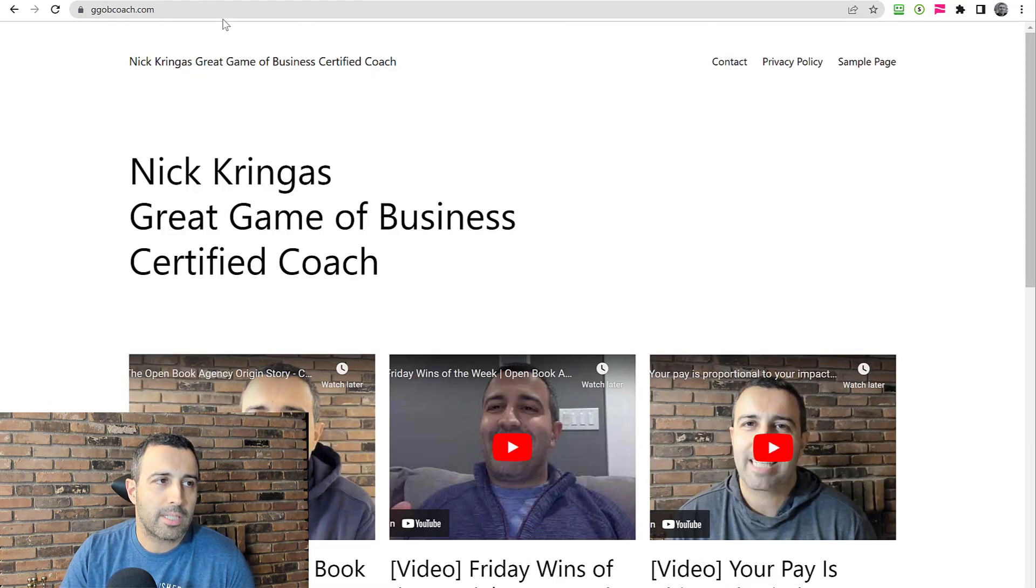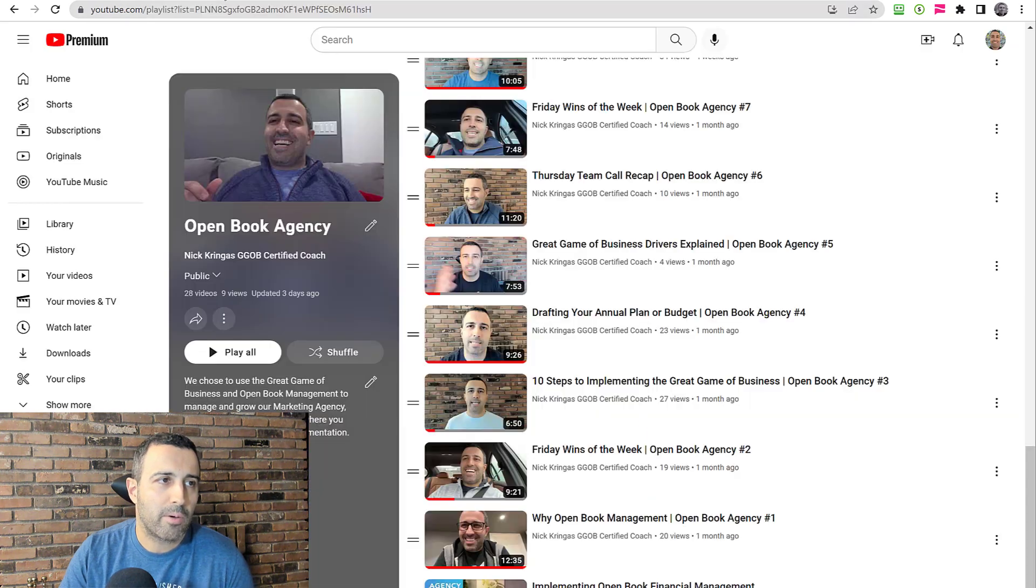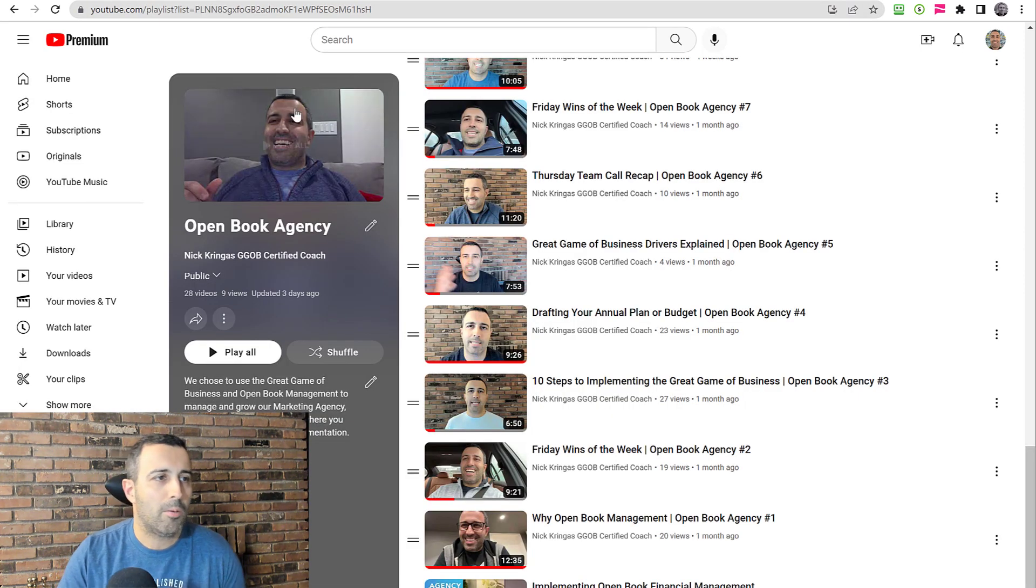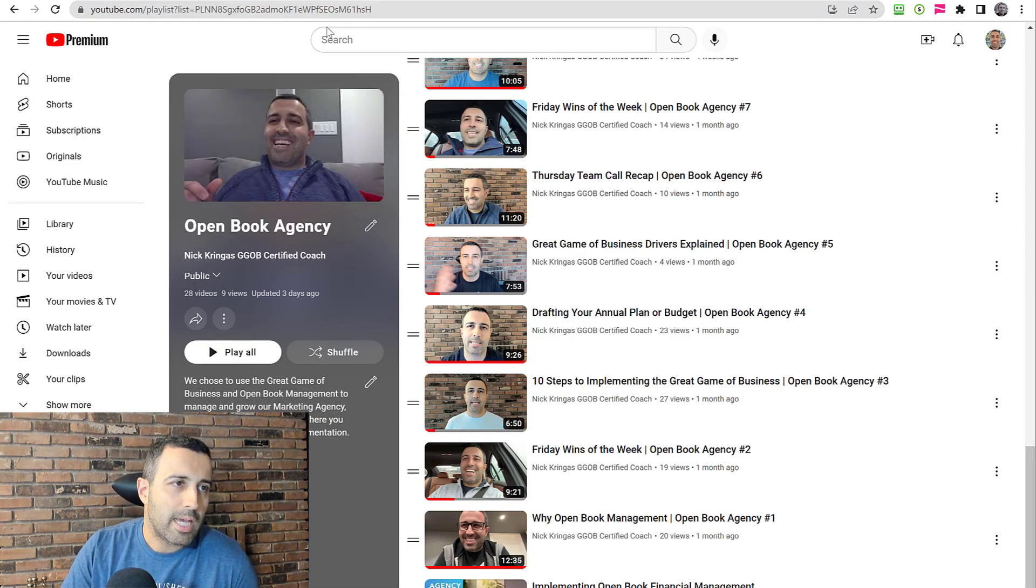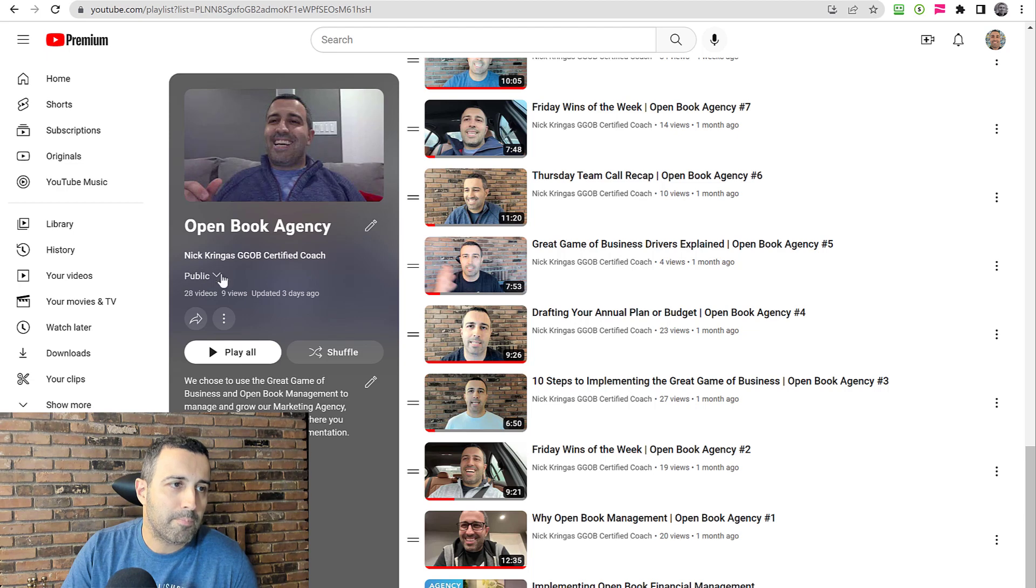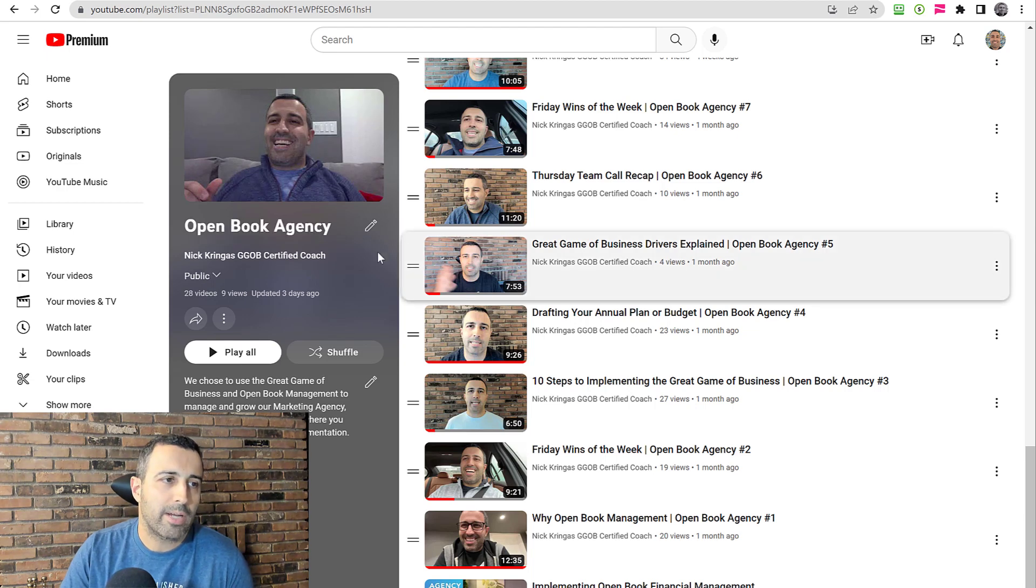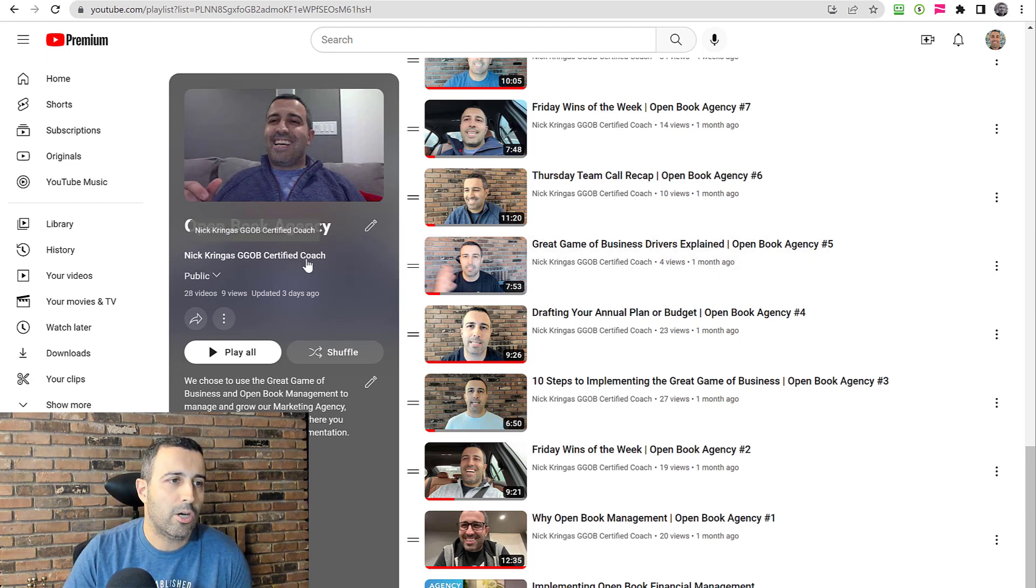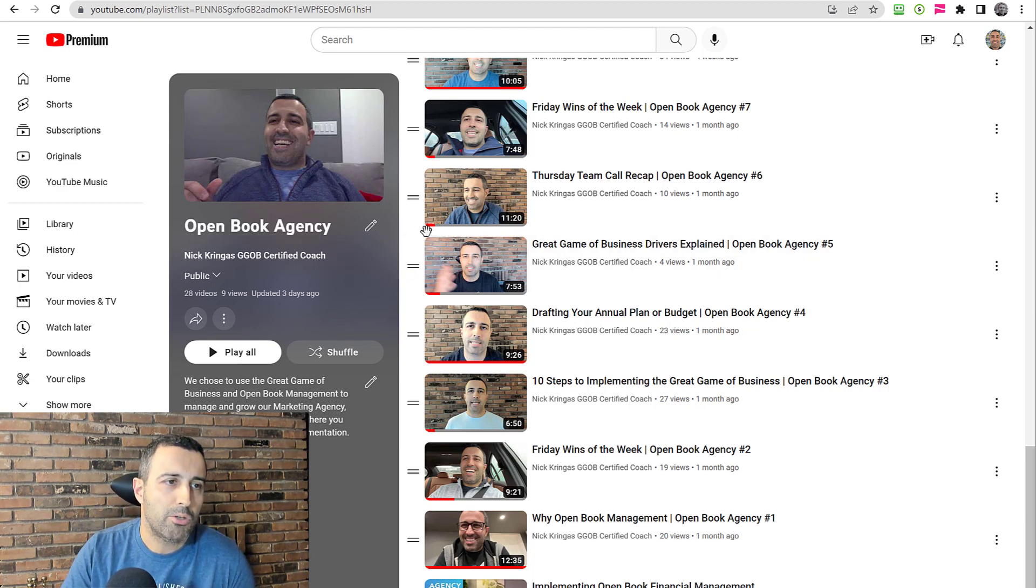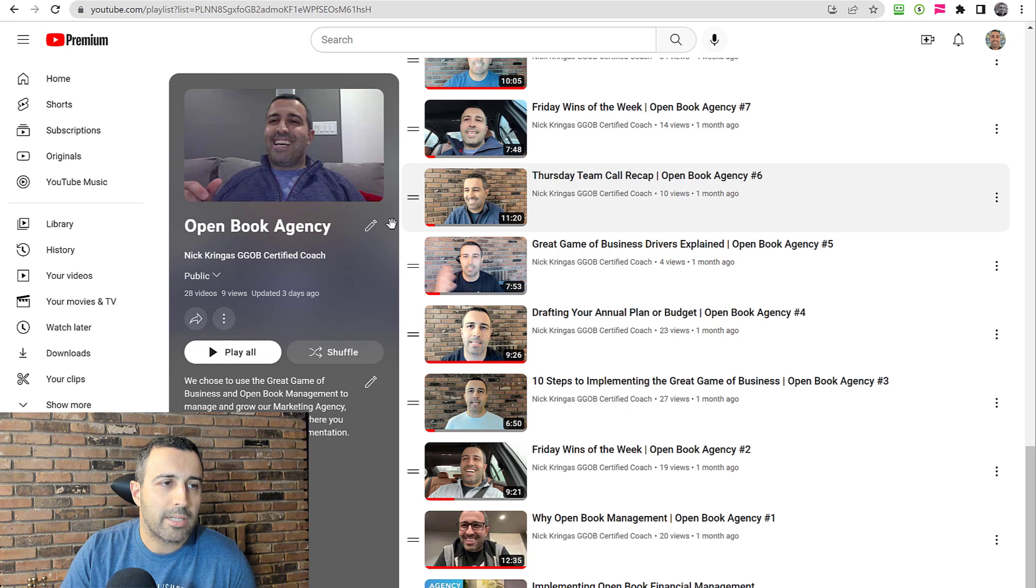The URL for the site is ggobcoach.com if you want to check it out, by all means. And you can search on YouTube for Nick Kringus, GGOB certified coach, and you can find the channel, the Open Book Agency channel.